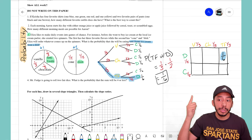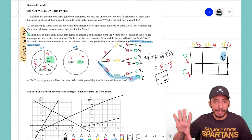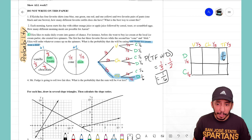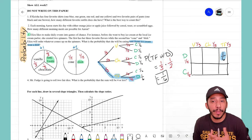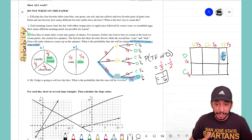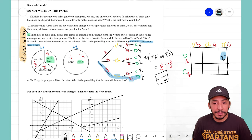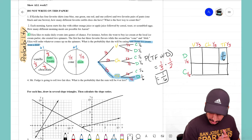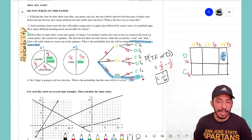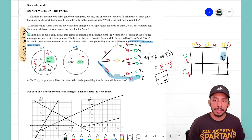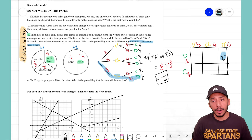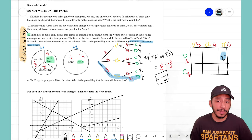For this problem the area model was actually much easier to make — the tree diagram required more setup to show every possibility. But some problems favor one method over the other. For example, a maze problem we did was much easier with a tree diagram. Problems two and one follow the same idea — decide whether to use an area model or tree diagram, but the setup will be very similar.